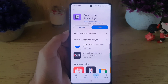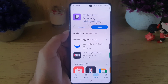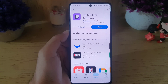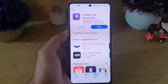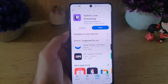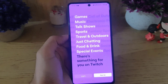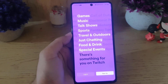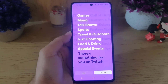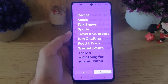Hi and welcome back. In today's video I'm going to guide you on how you can create a Twitch account. First, go to the Play Store or App Store and download and install the Twitch application. Once you do so, tap on open the application, and it will bring you to this interface.